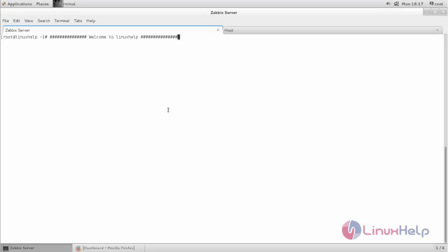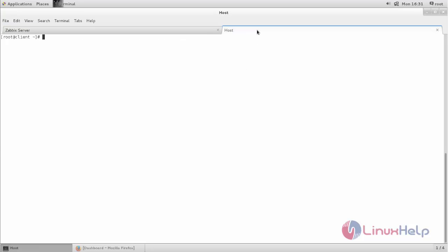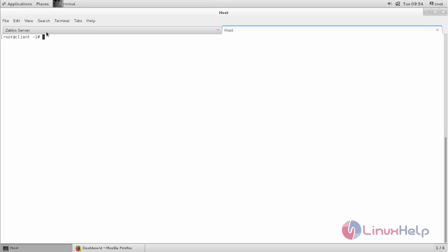So after installing Zabbix, we can add some host machines. As you can see, this is my Zabbix server, and this is my host machine. I have taken SSH connection for my host machine, so I'm going to add this host machine into Zabbix server. This is my Zabbix server.